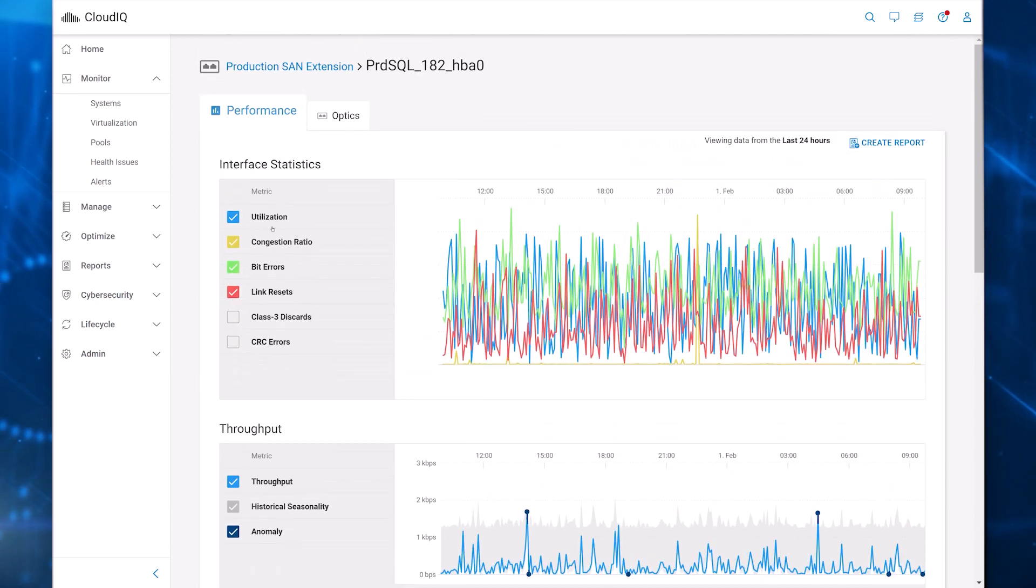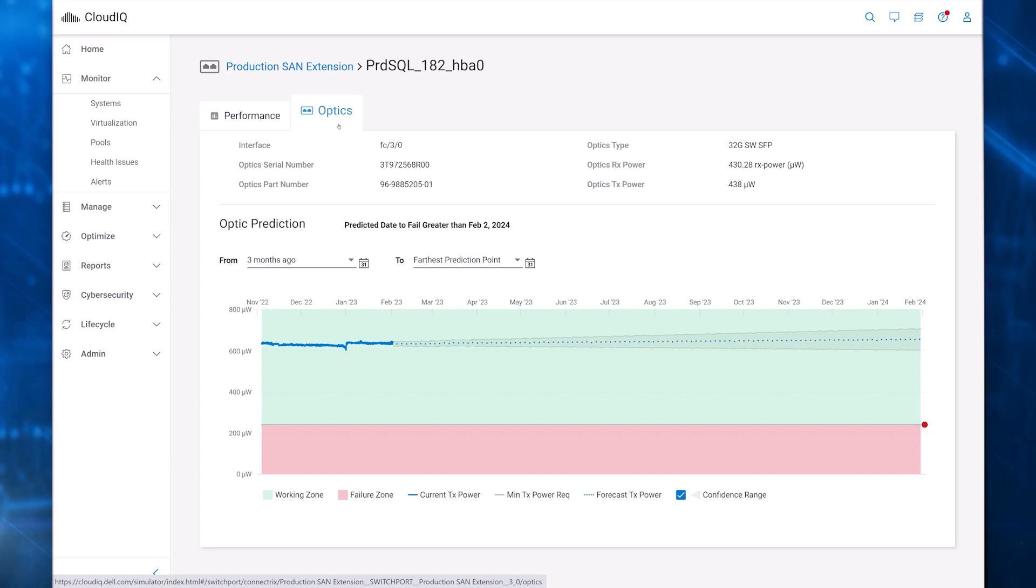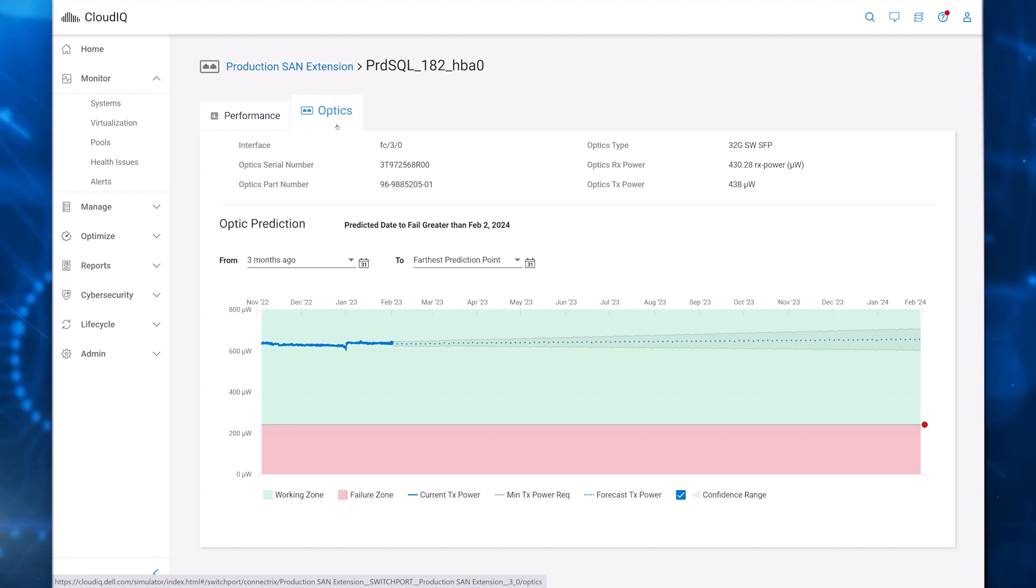The Optics tab shows the historical trend and forecast for the transmit power. Machine learning and related algorithms forecast the value of the transmit power to predict when the optic will fail, so you can proactively replace faulty components.